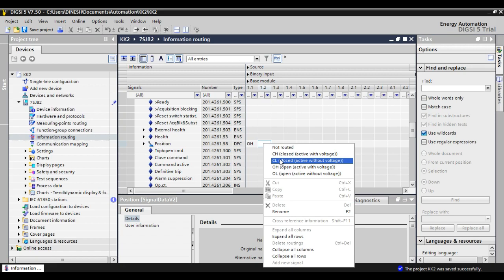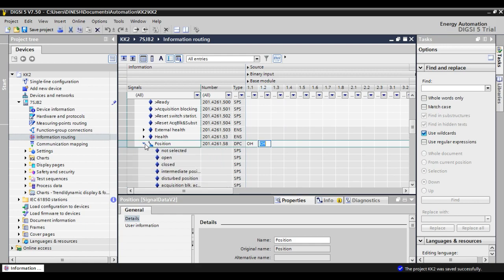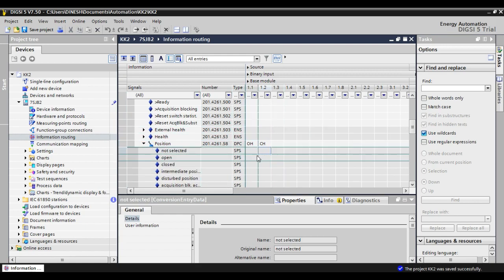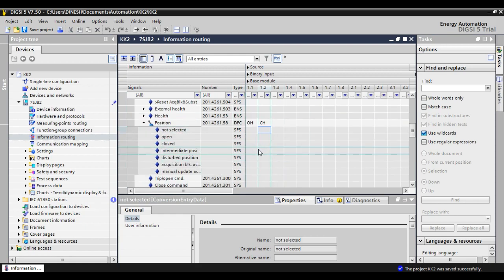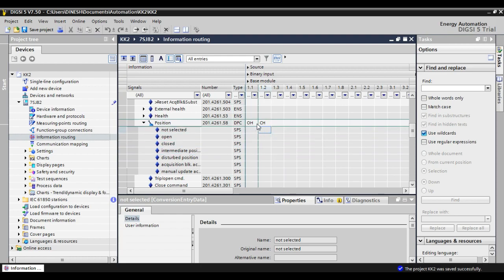For example, if input 1 gets voltage, then the relay will assume the breaker is open, because input 1 is configured as OH.